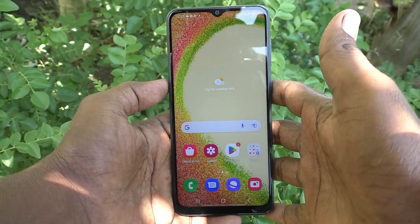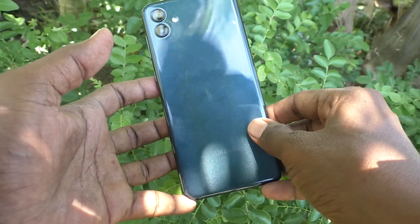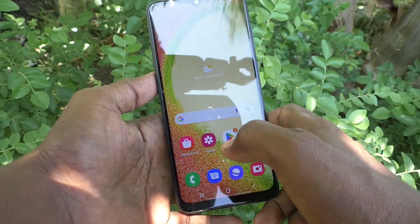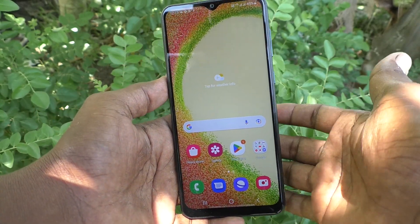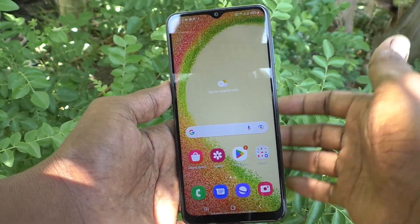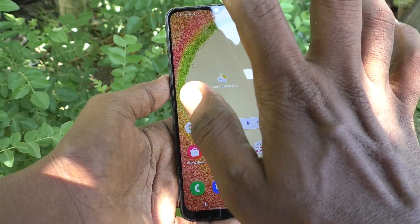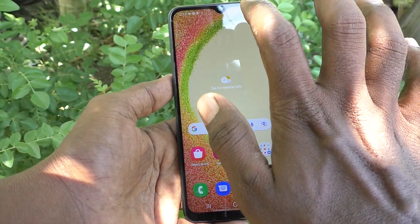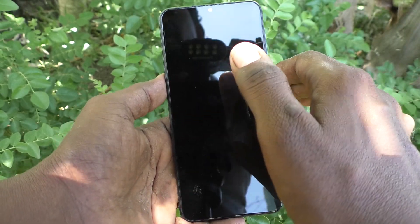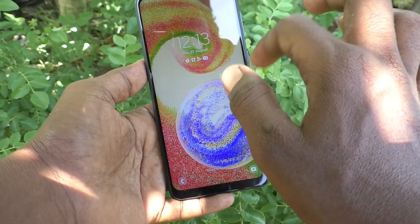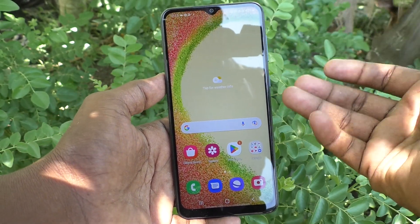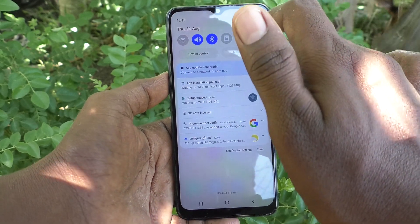Hi friends, this is Five Minutes YouTube channel. Here is the Samsung Galaxy A04 smartphone. In this video you will learn how you can activate double tap to turn off the screen. Double tap to turn off screen means if you double tap on empty space in the home screen or on the lock screen it will turn off. But here it's not done because the setting is not activated.